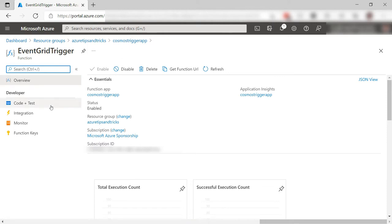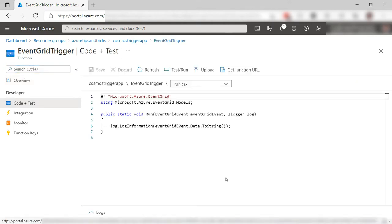Here it is already. Let's see. This is the code that it created. It gets triggered by an Event Grid event and takes the data from that event and shows it in the log.